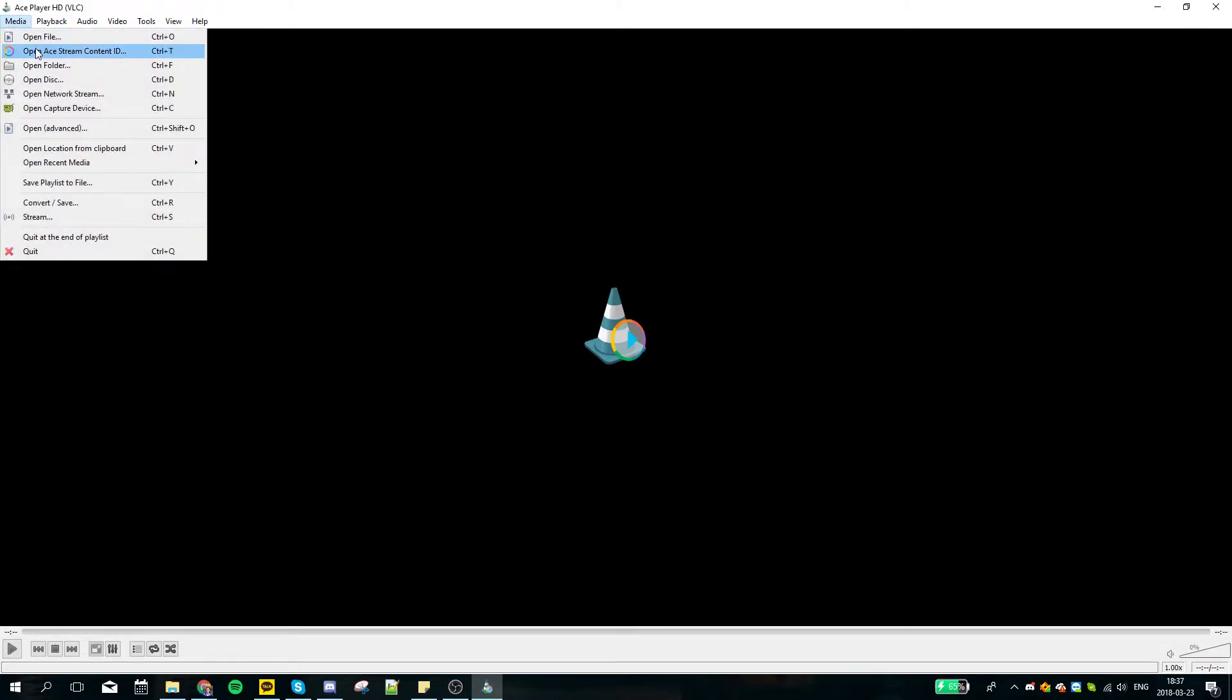After installing it, open it. As I said, I already have it installed. What we want to do is go to Media and open a stream Content ID, or Control plus T.